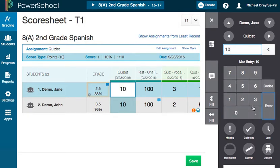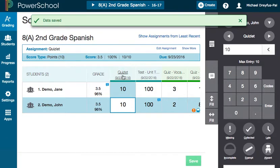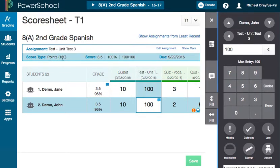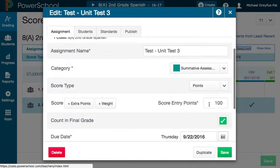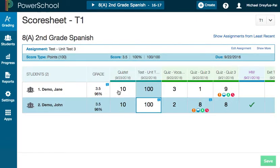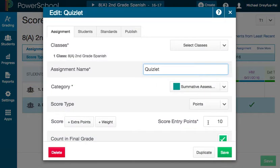Let's put that back at 10. This number is very important. This assignment has 10 points on it and this assignment has 100 points — we can see that when we go to edit the assignment. The score entry points is 100 for the unit test, and the score entry points is 10 for the quizlet.